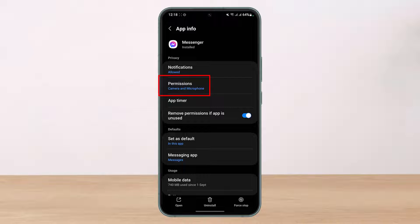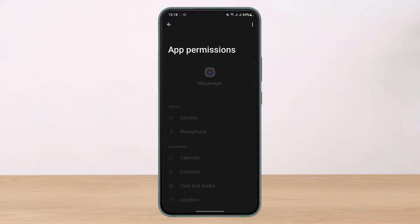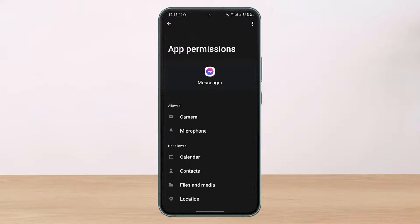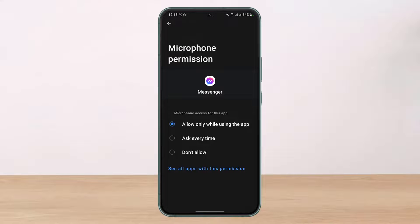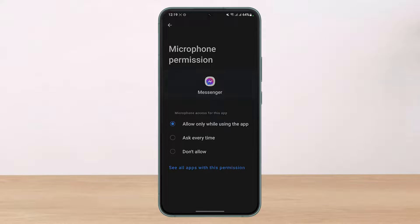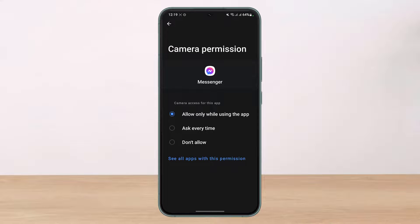Go to the option called Permissions at the top. Here you want to select the option called Microphone and make sure that it is set to Allow — not Ask Every Time, not Don't Allow, but Allow. Similarly, go to Camera permissions and make sure it is also set to Allow.